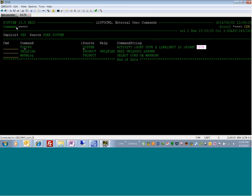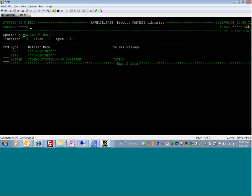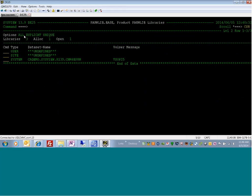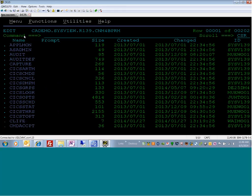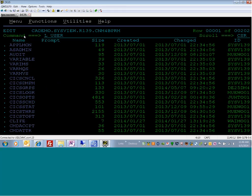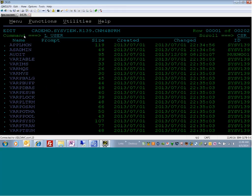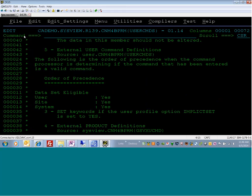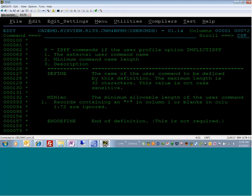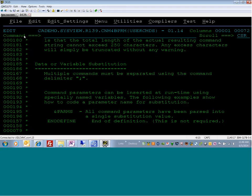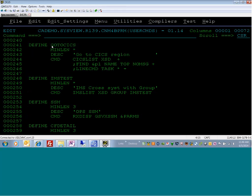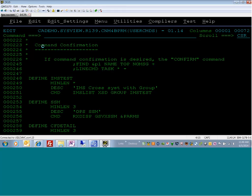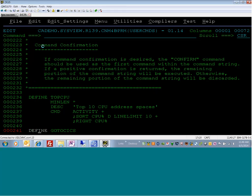Let me show you how you can do this yourself. I'm going to go into ParmLive and into the system ParmLive member user commands. User commands is where all of these are defined and where you can define your own. I'm going to scroll down past all of the comments to the actual defined statements — here's the Define Go CICS, and there's the TopCPU command.